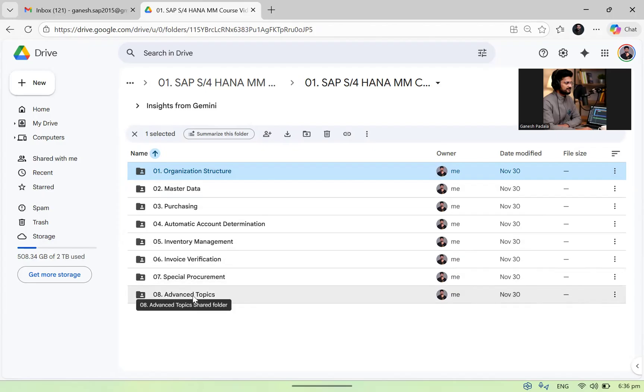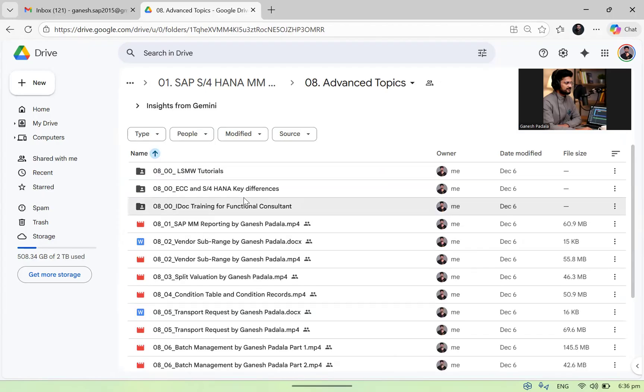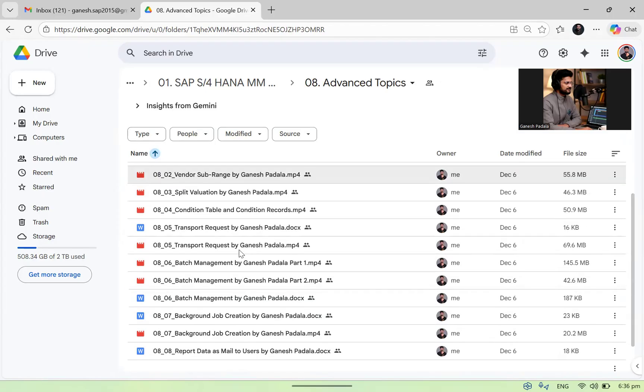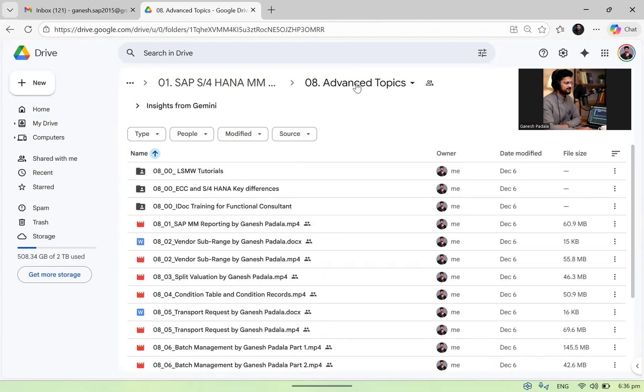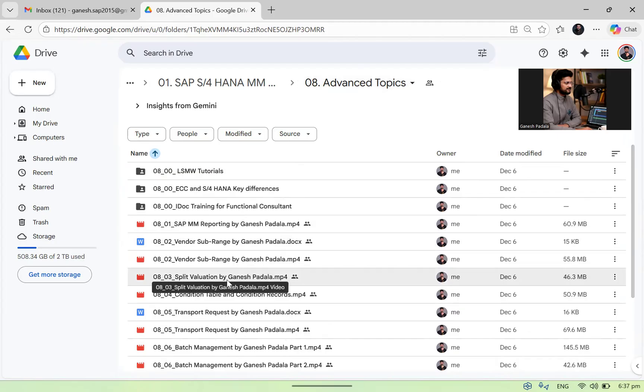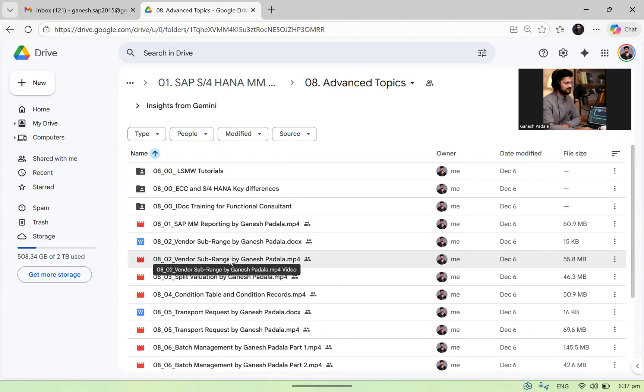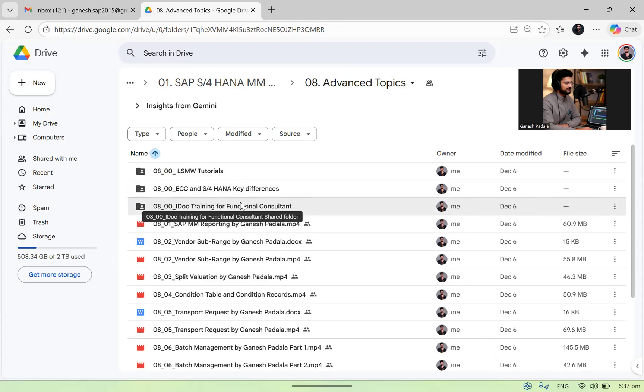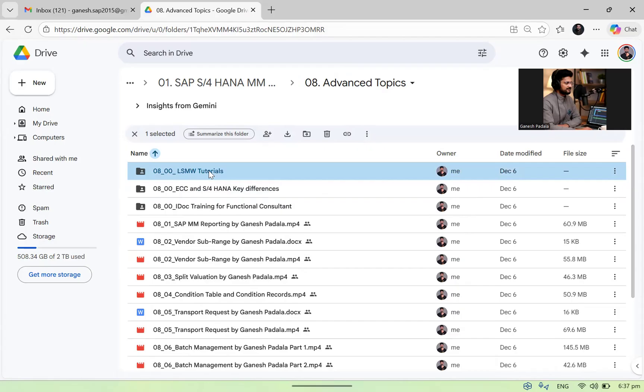In advanced topics, I put a few topics which are related to different advanced topics that all companies may not use. We can say miscellaneous also can be used as a name because, for example, I never implemented split valuation in any of my projects. Vendor sub-range also I've used only in one project. So those topics are also available in advanced topics like IDoc and ECC S4HANA differences, LSW-related tutorials, all these things are available in this folder.